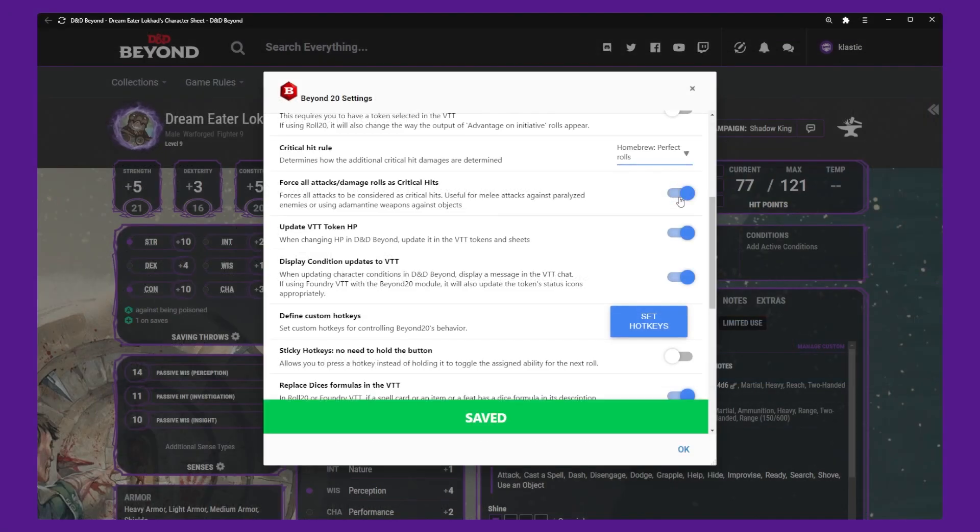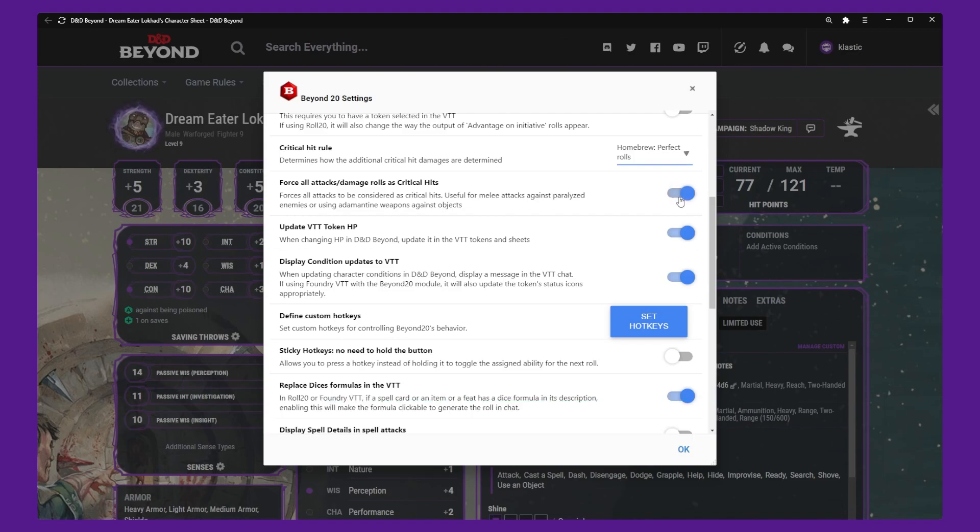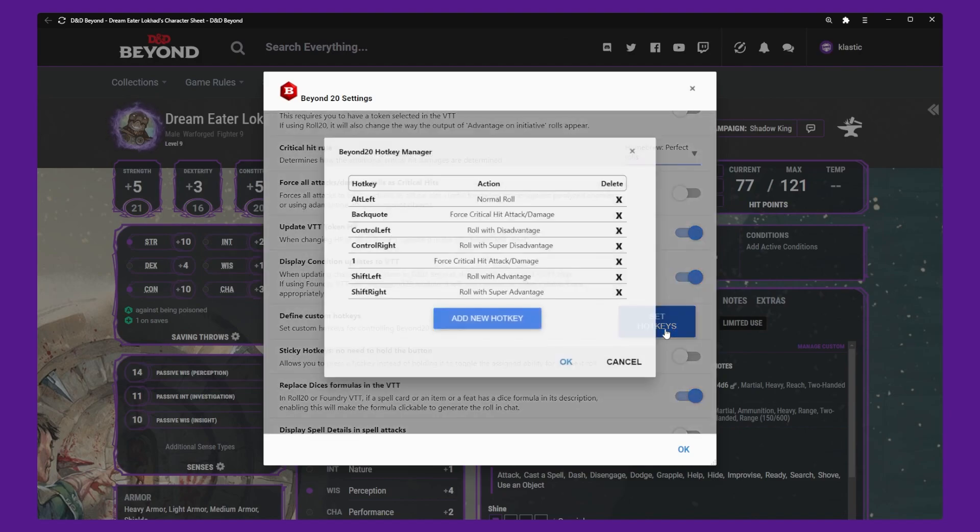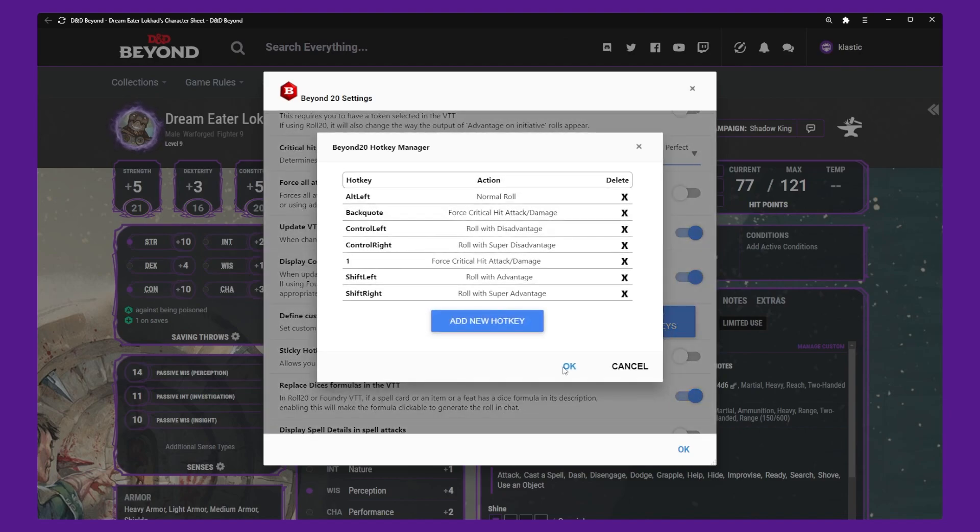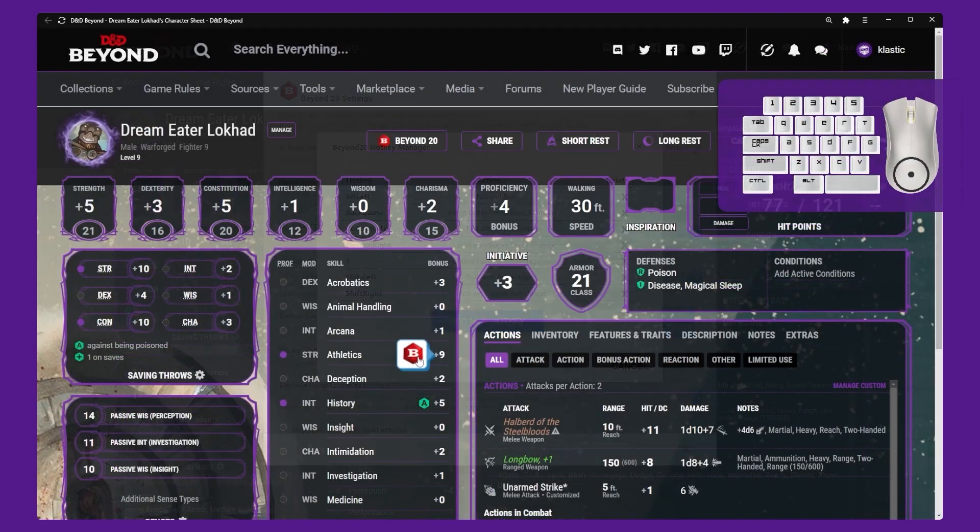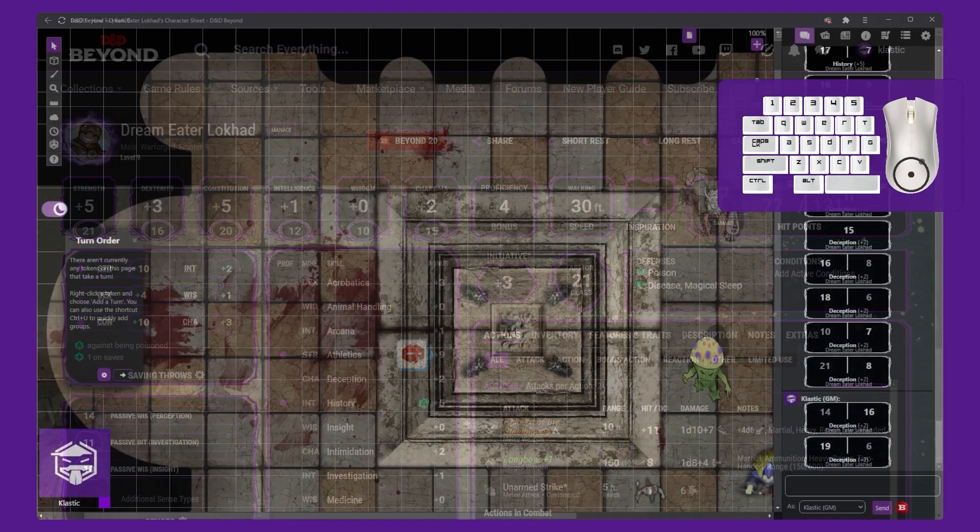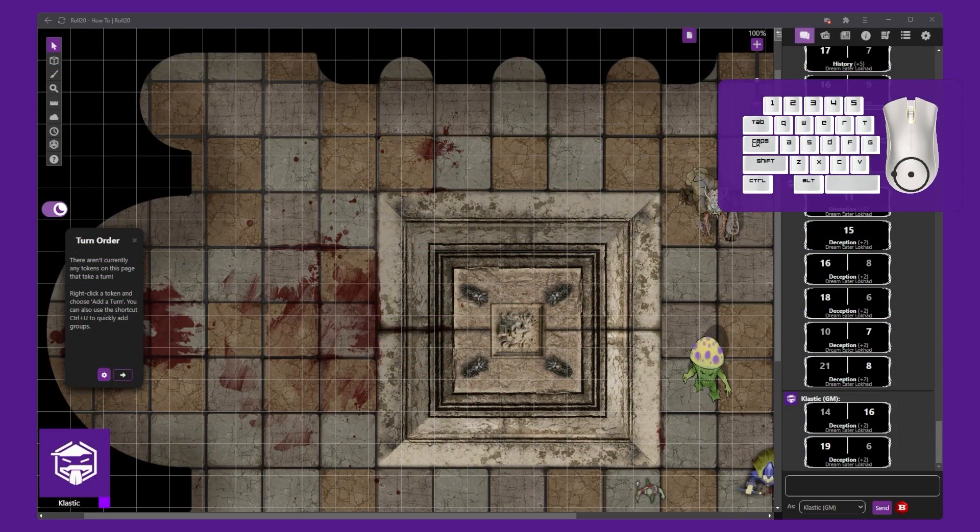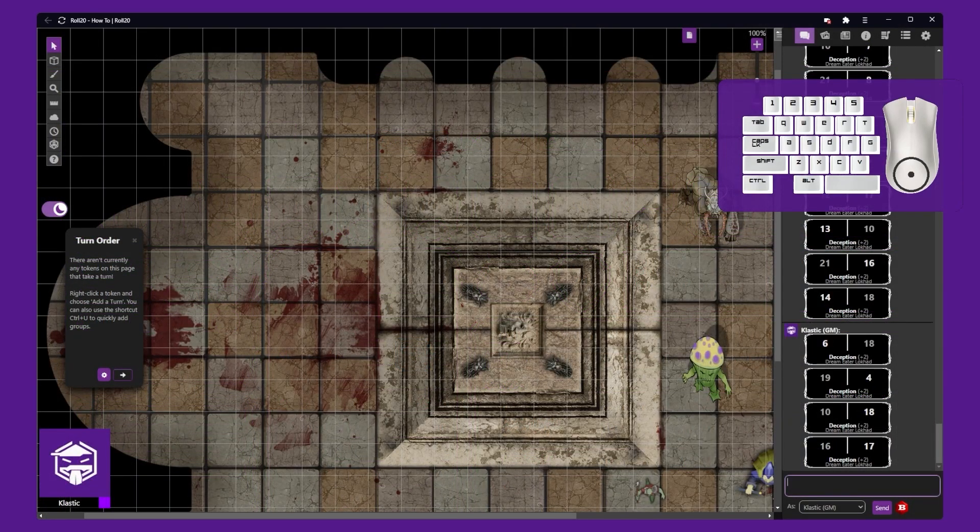As toggling the setting can become tedious and a bit time consuming, it is a good idea to set up a hotkey so you can just press that button and roll to force the crit. This will save some time and streamline your gameplay. You can find a link on a video on how to set up hotkeys in Beyond 20 in the description.